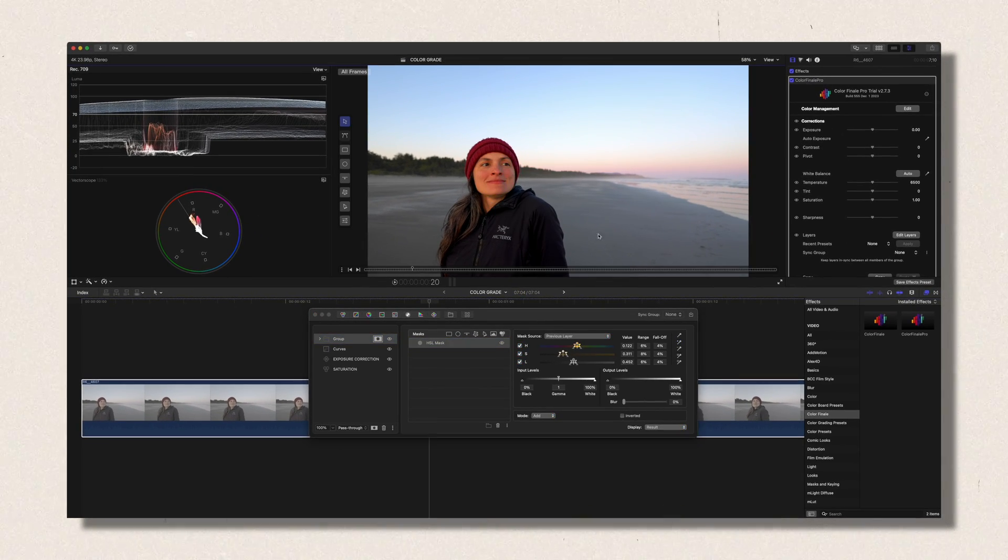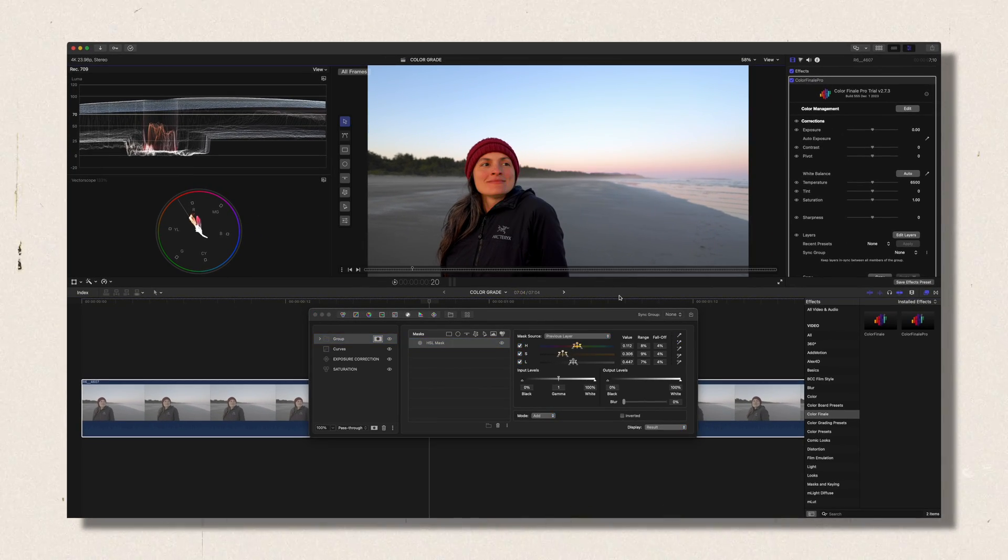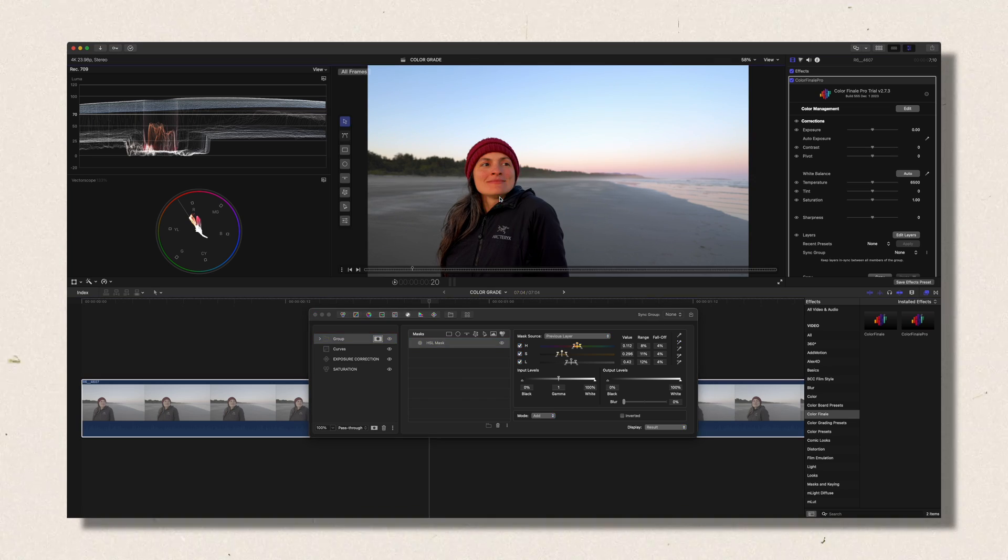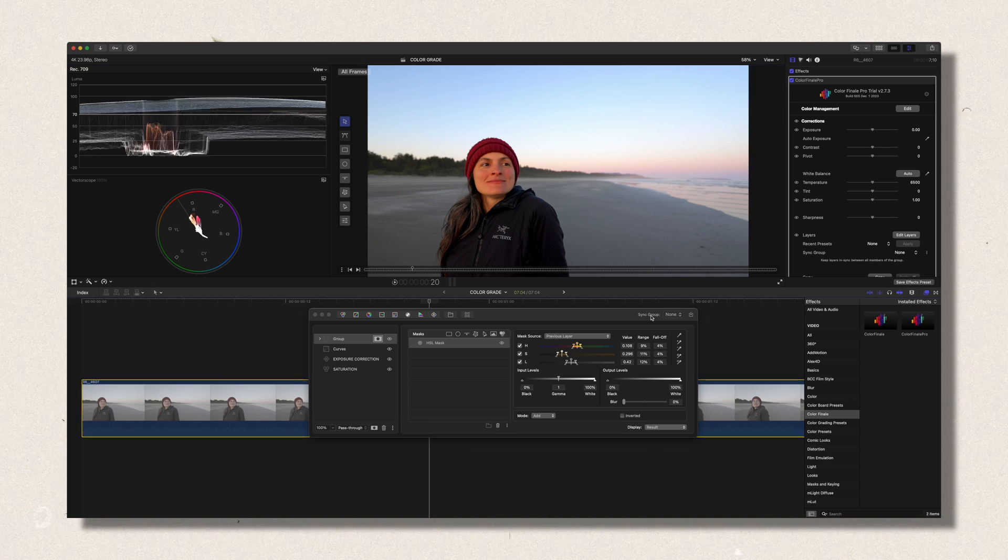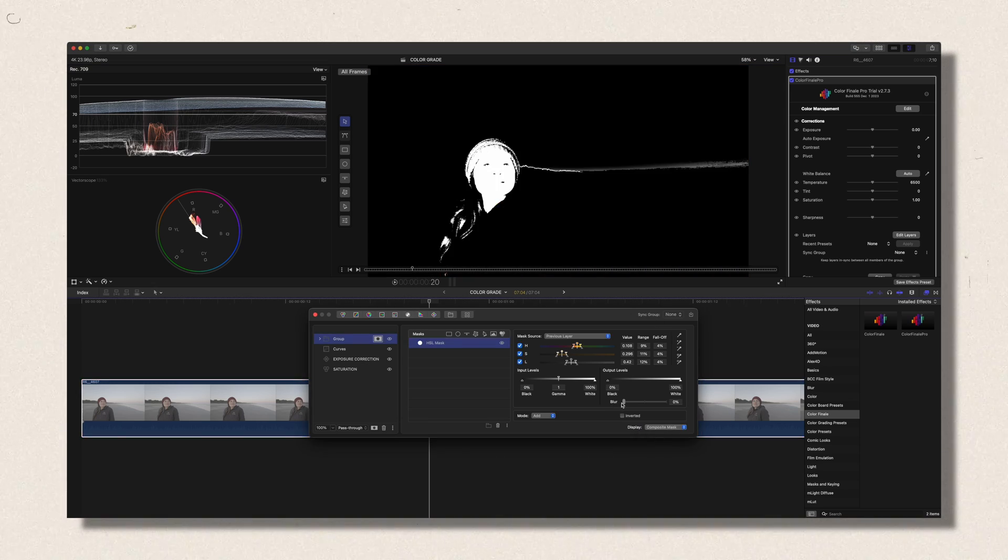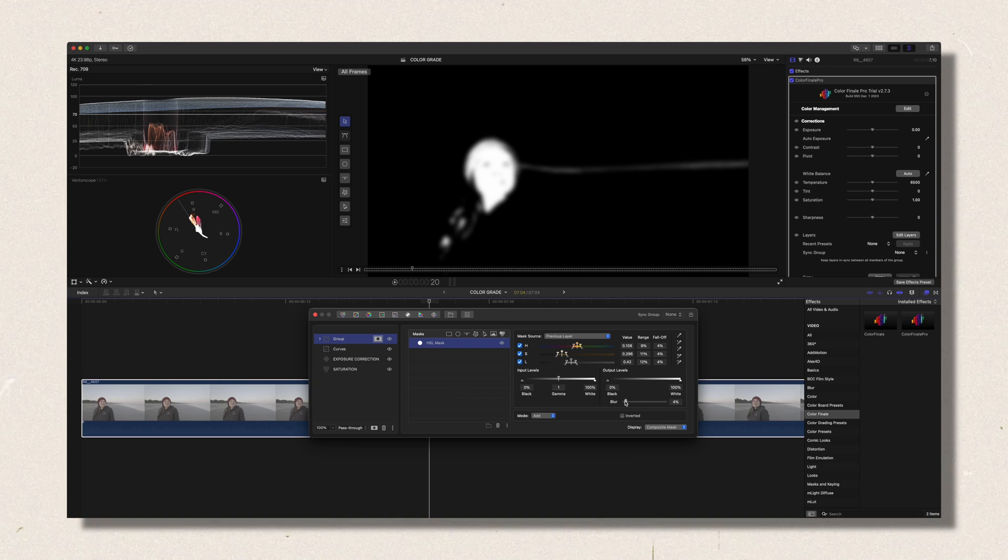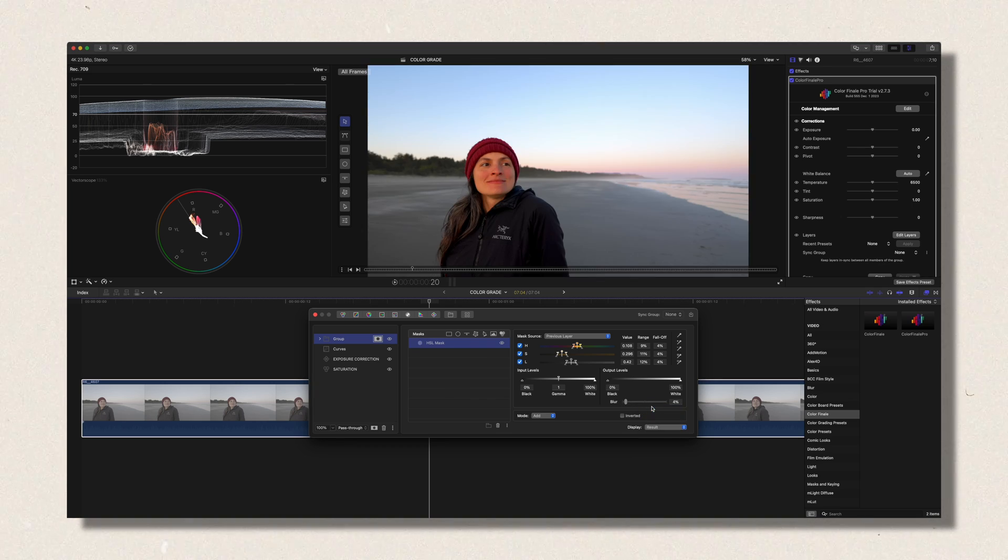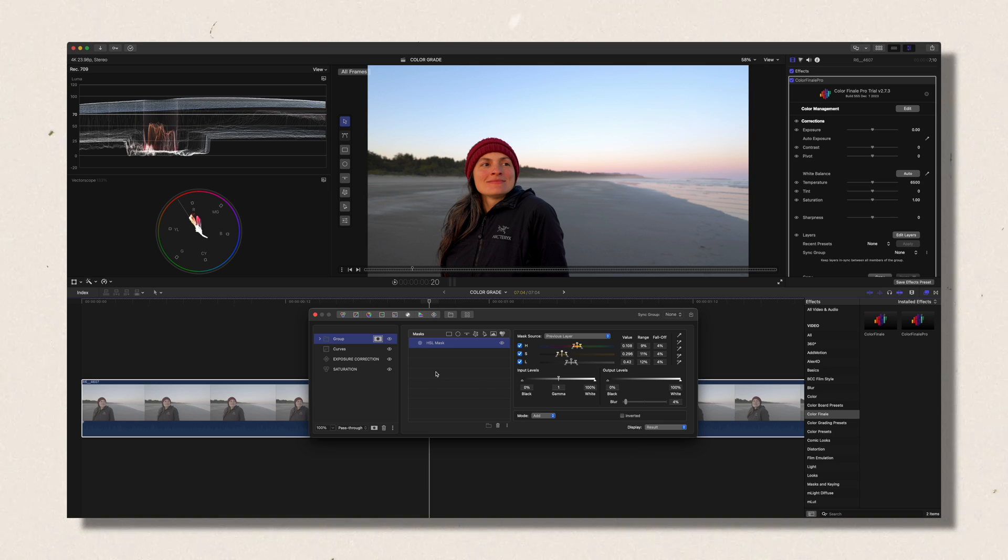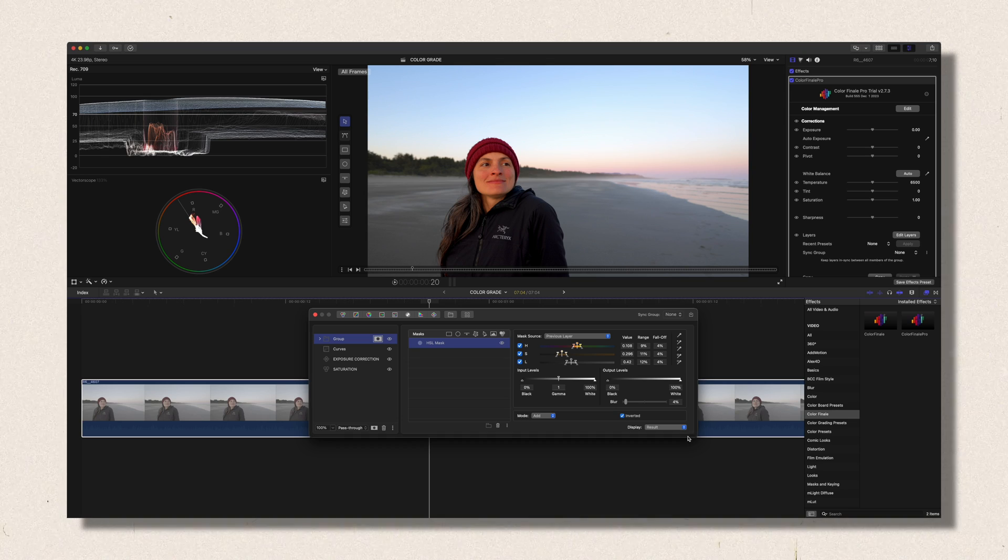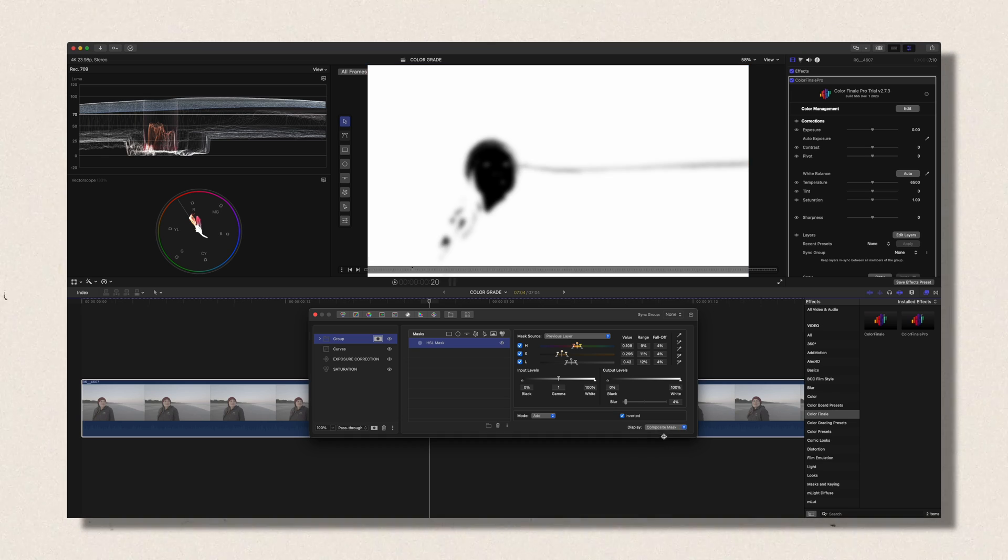So in this case, I'm just gonna select her skin tone. You click on here just to make a good selection. You have to do this a couple of times just to make sure that you have all her skin tone selected. And then you go on Display here and Composite Mask. Then you can see what was selected. Then this is the great thing about the Color Finale is the blur percentage. So 4% is good. And then you go back to Display Result. And I want to invert that. So this is gonna be everything but her skin tone.